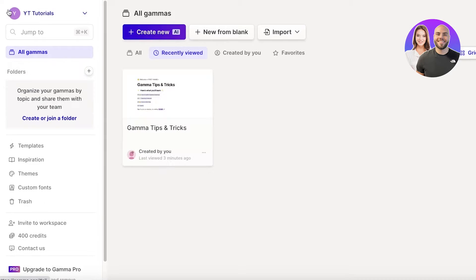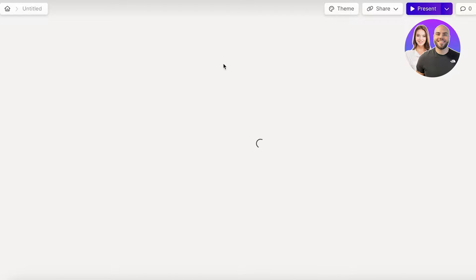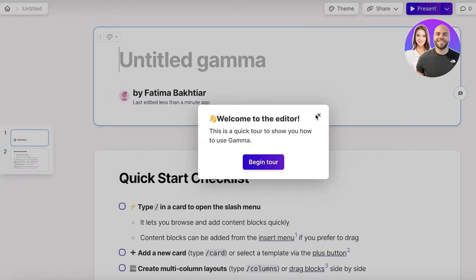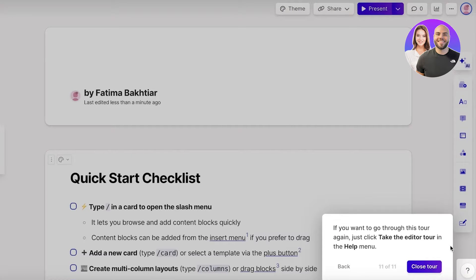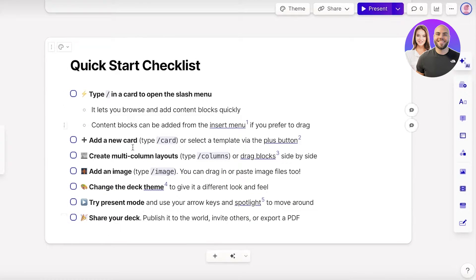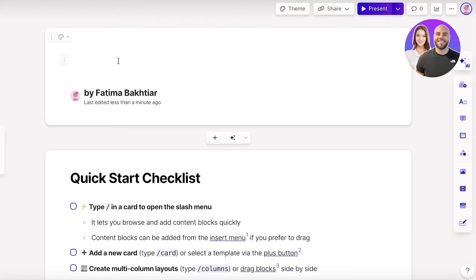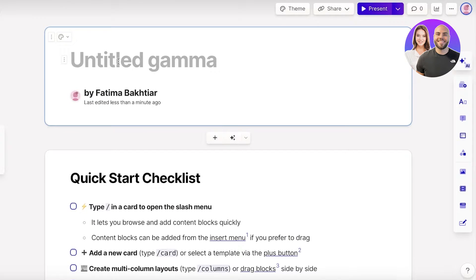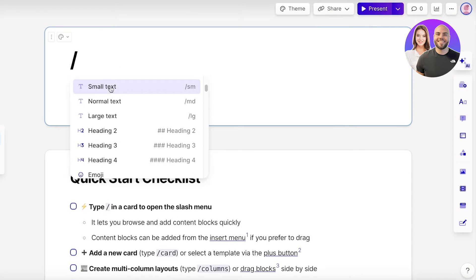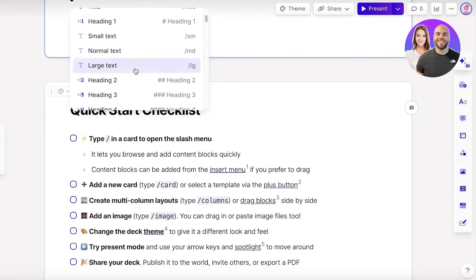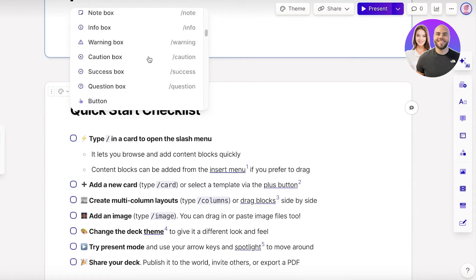Head back to the home page and click 'New from Blank.' A new section will open with a basic tour and a quick-start checklist. To get started, type a slash and you'll see the different options available — you can add headings, text content, and more.